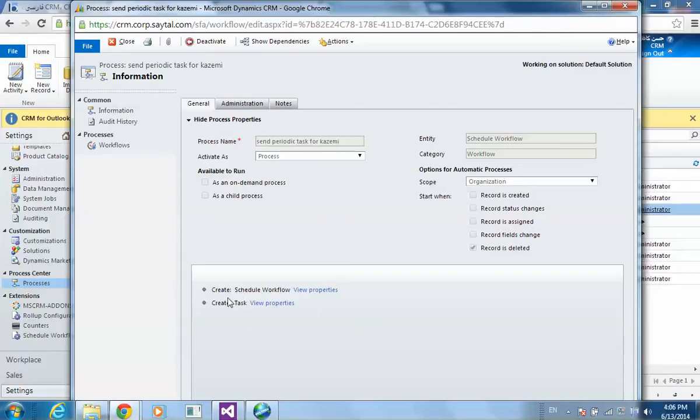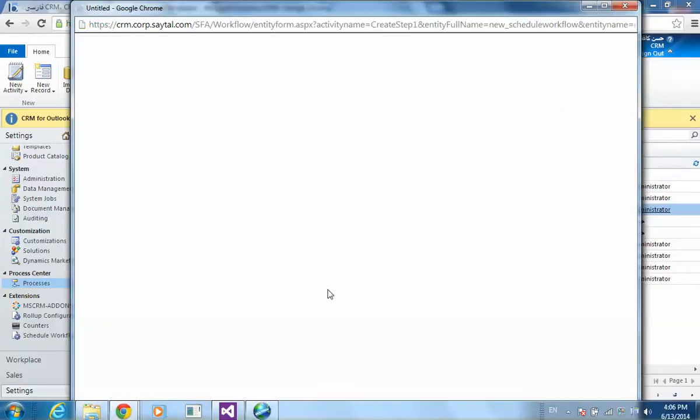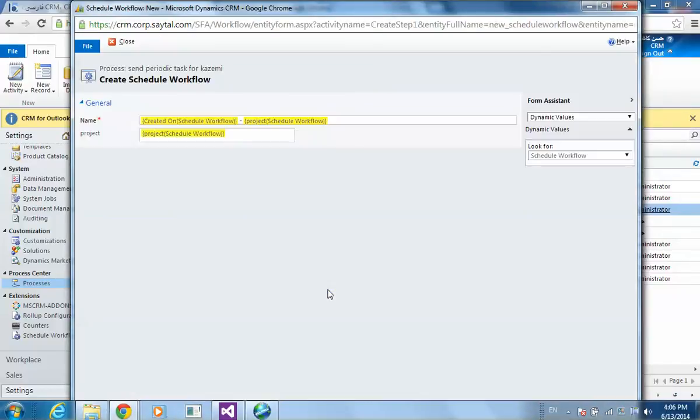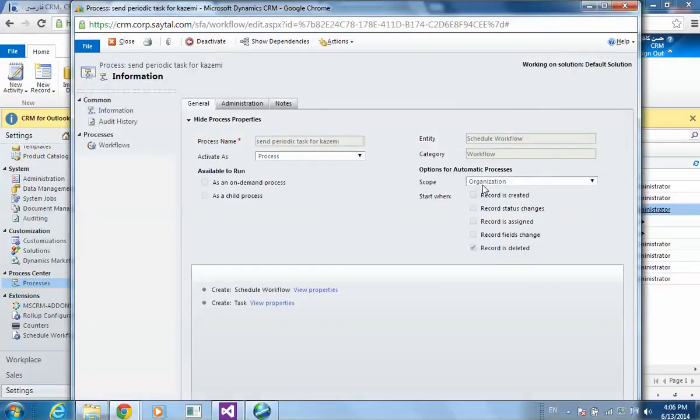And as I say, I'm going to create a schedule workflow. The schedule workflow is working on the entity schedule workflow as you see here, and it's on record deletion. It's triggered on the deletion record.